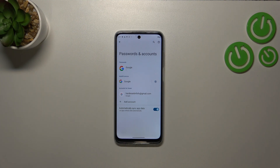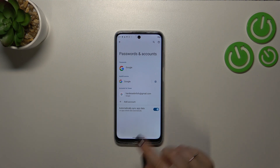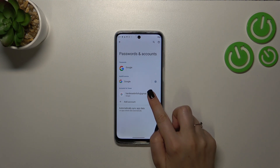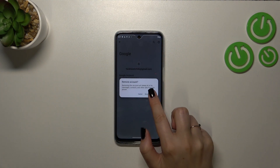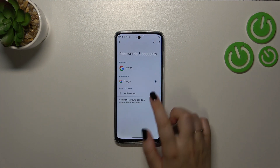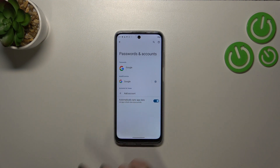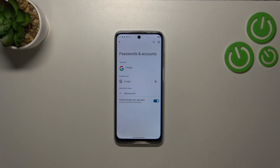You can add more accounts — you're not limited to just one. You can also remove an account whenever you want. Simply tap on it, tap Remove Account, and tap Remove Account again. It will immediately disappear. However, be aware that if you've got a screen lock set, your device will ask you to enter it to confirm.